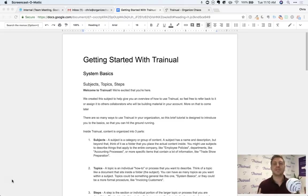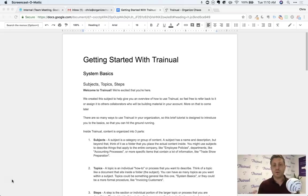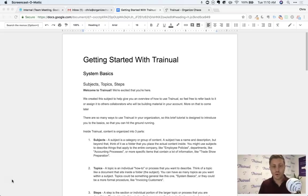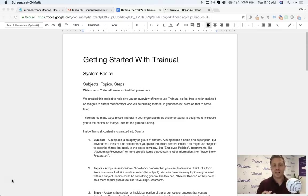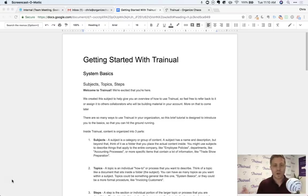Maybe you've already got some of your policies and your processes or your standard operating procedures built out in one of those other systems. You've got tons of folders or you've got a Google Drive that's filled with documents you've created over the years. How do you take that content and organize it into Trainual and what's the benefit for doing that?